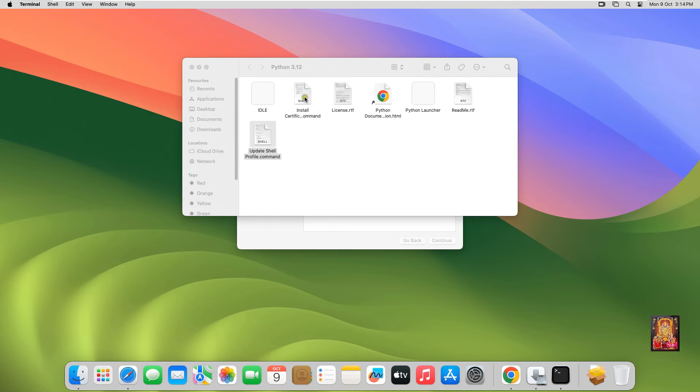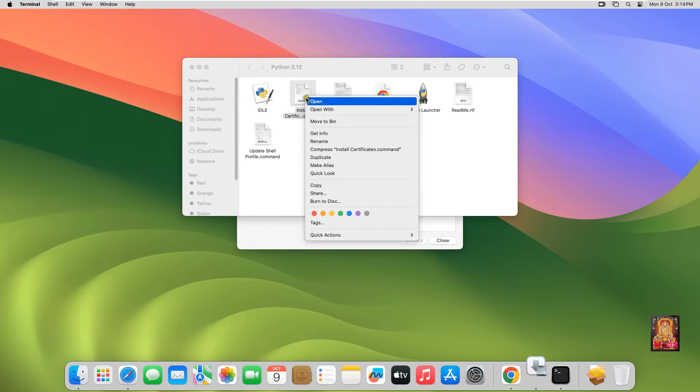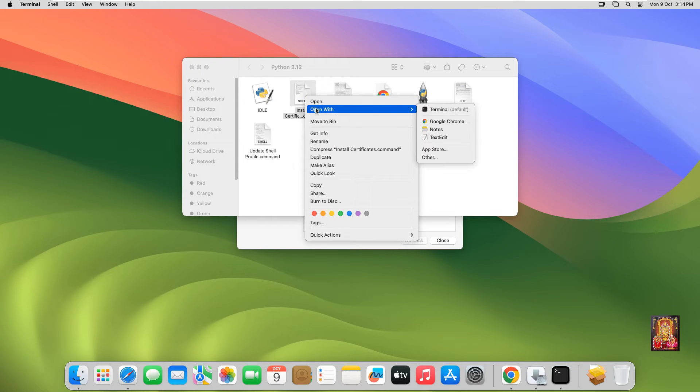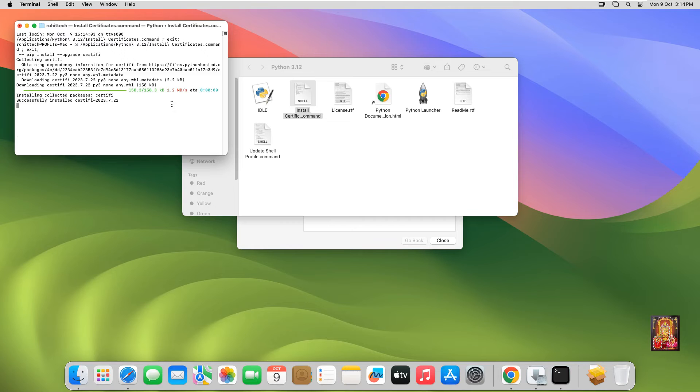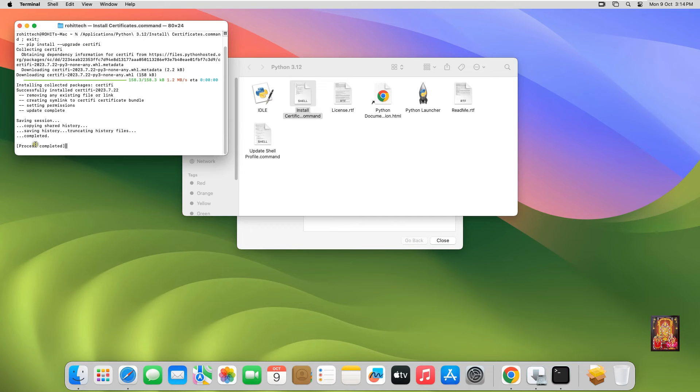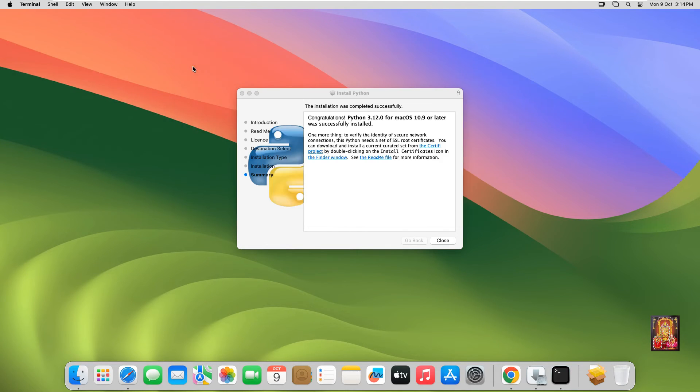Install Certificate Command. Open with Terminal. Certificate Installer. Now the Python installation is completed successfully.